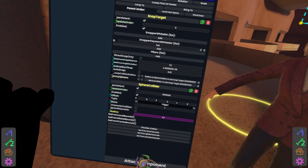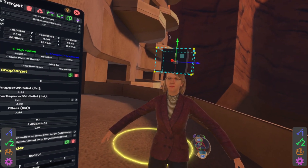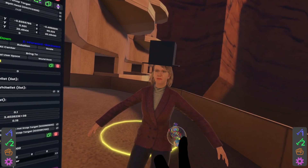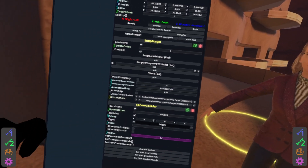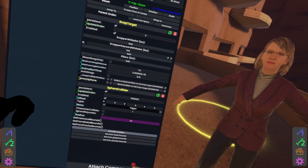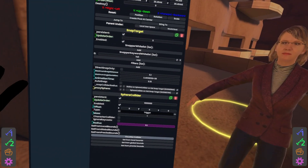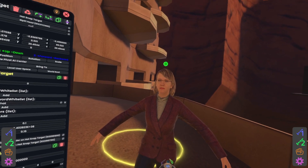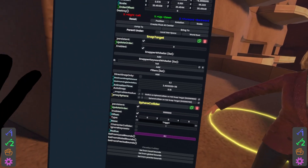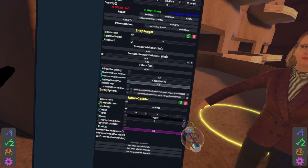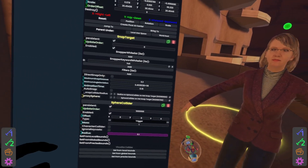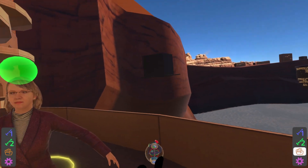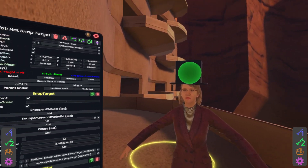Now we should be done, but I'm going to go ahead and check that collider. When you're checking the collider, make sure to first remove the object because the object will affect the collider a little bit. So we'll hit visualize collider — that green ball appears above her head. That's probably a bit too small, so we'll go ahead and up that to 0.5. That looks right.